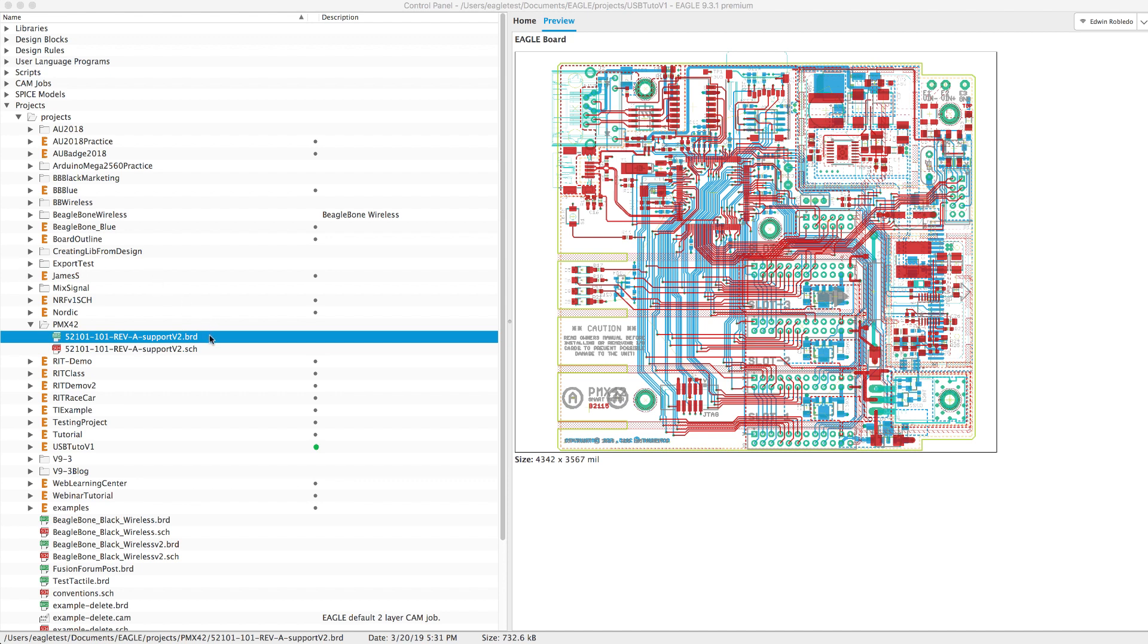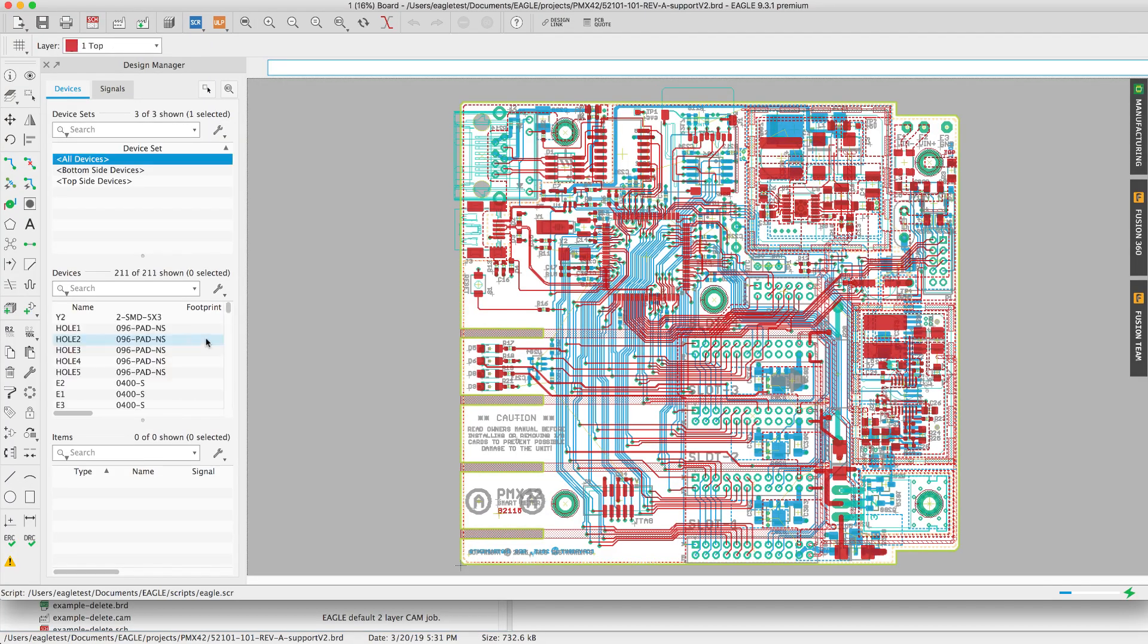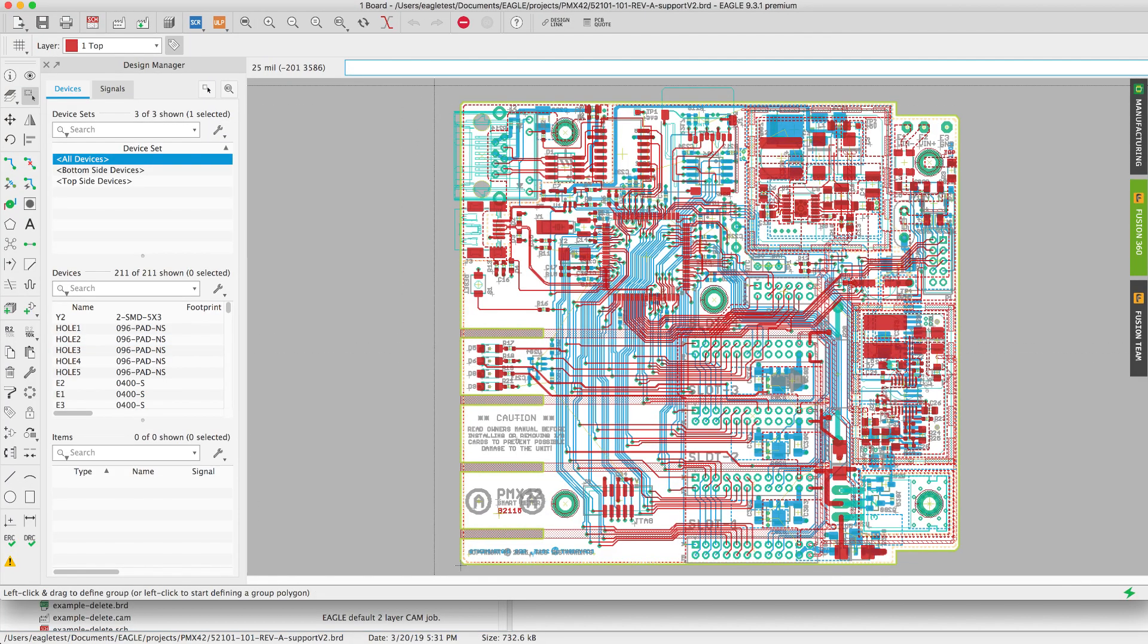Hi and welcome to another Autodesk Eagle tutorial. Today we'll learn the different methods available to create the manufacturing files from your project.